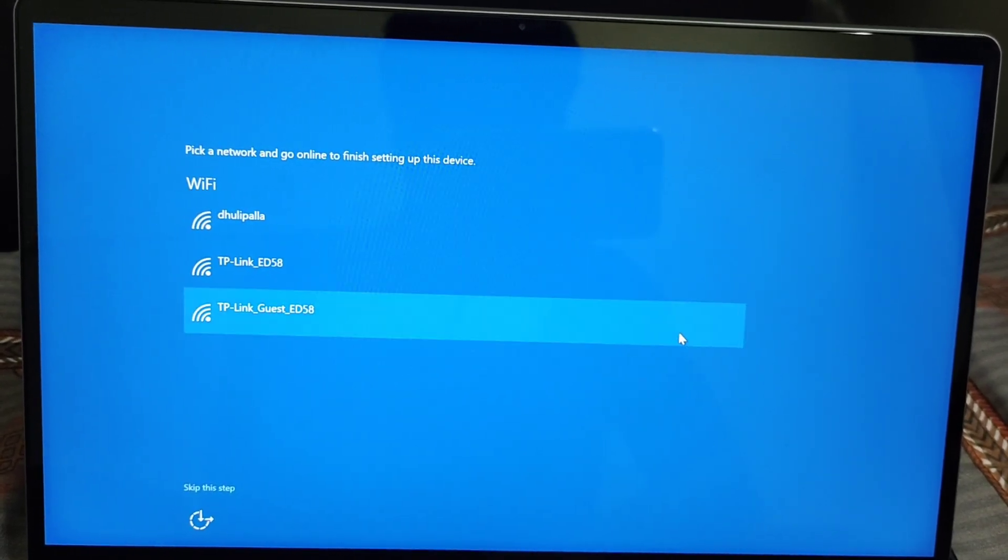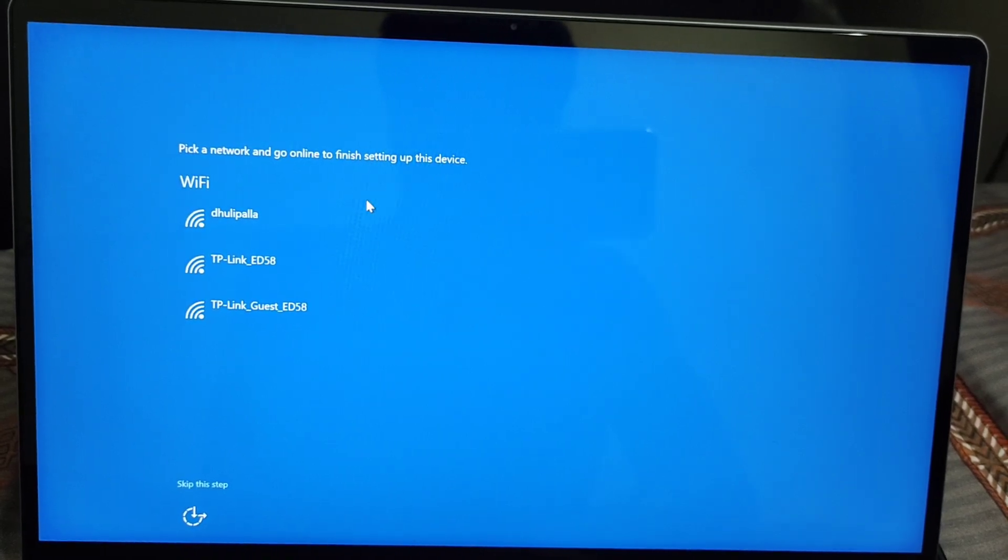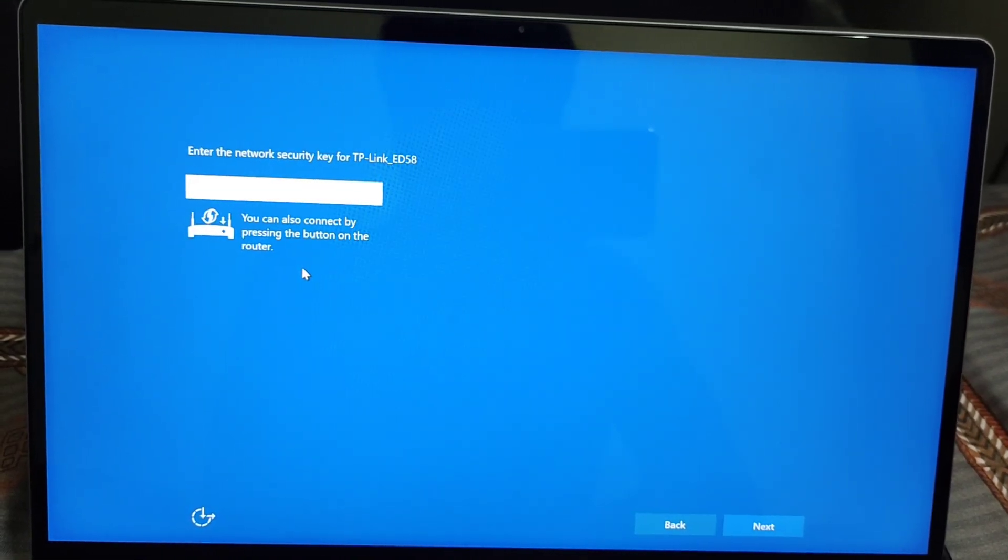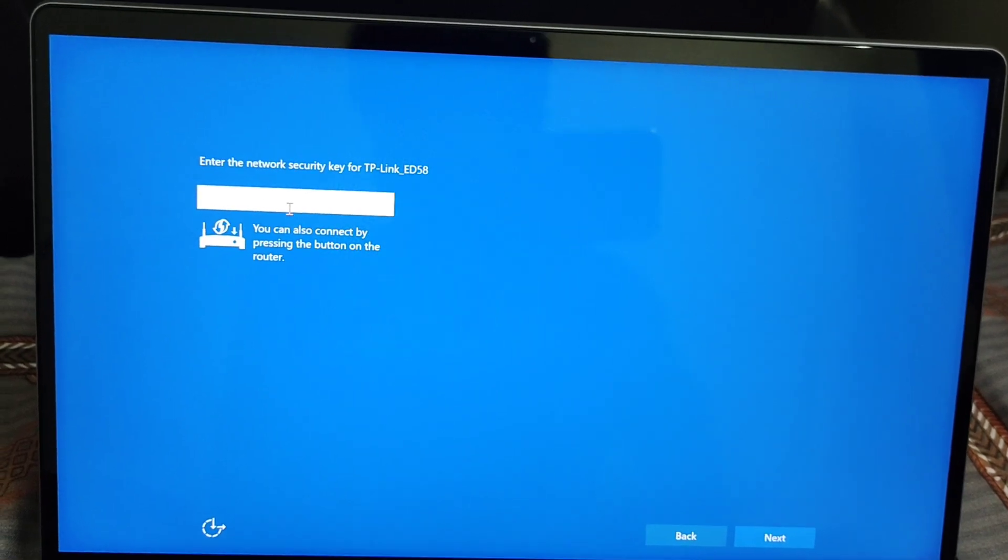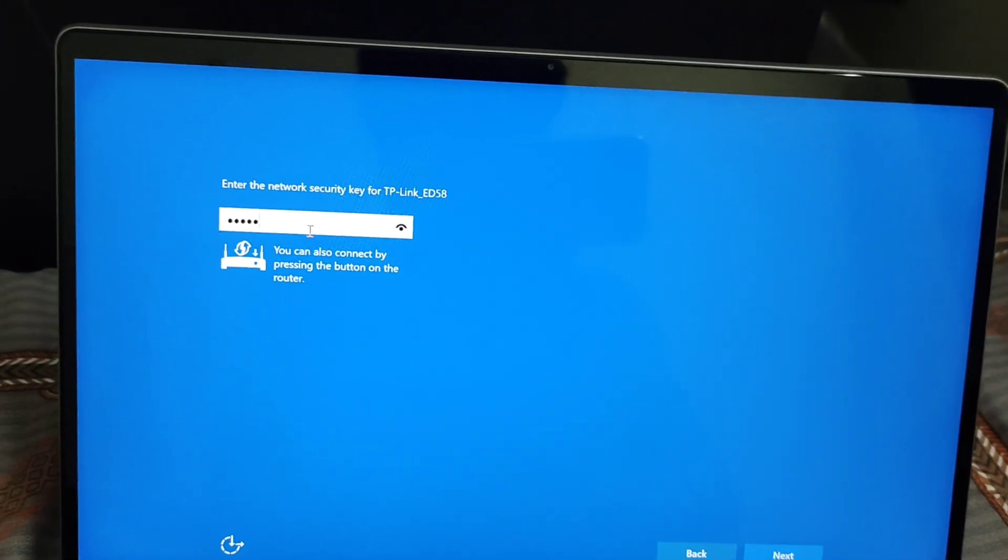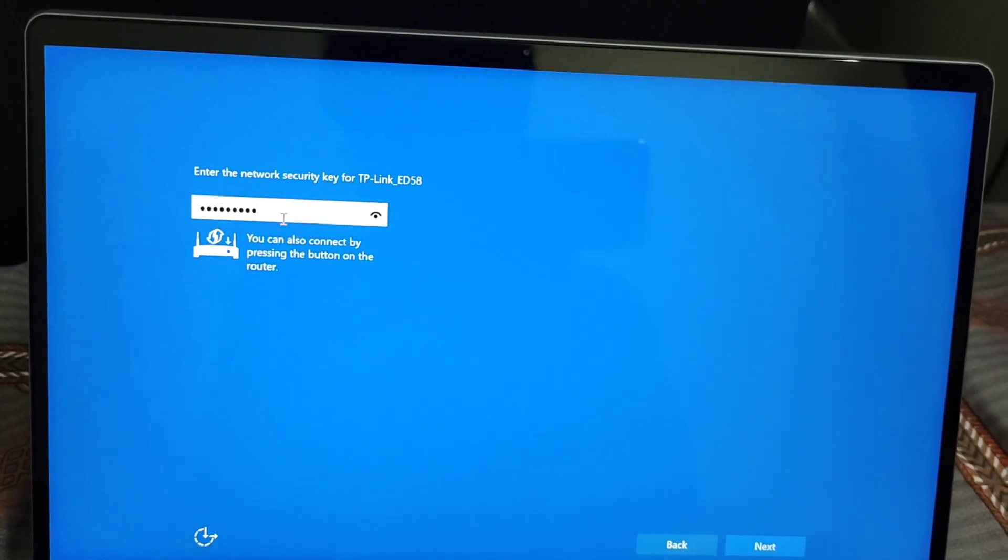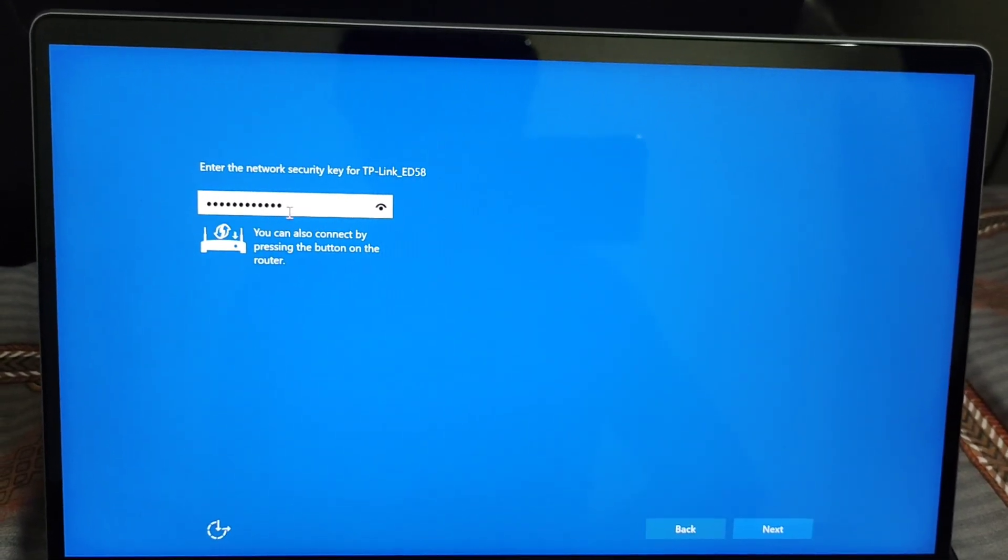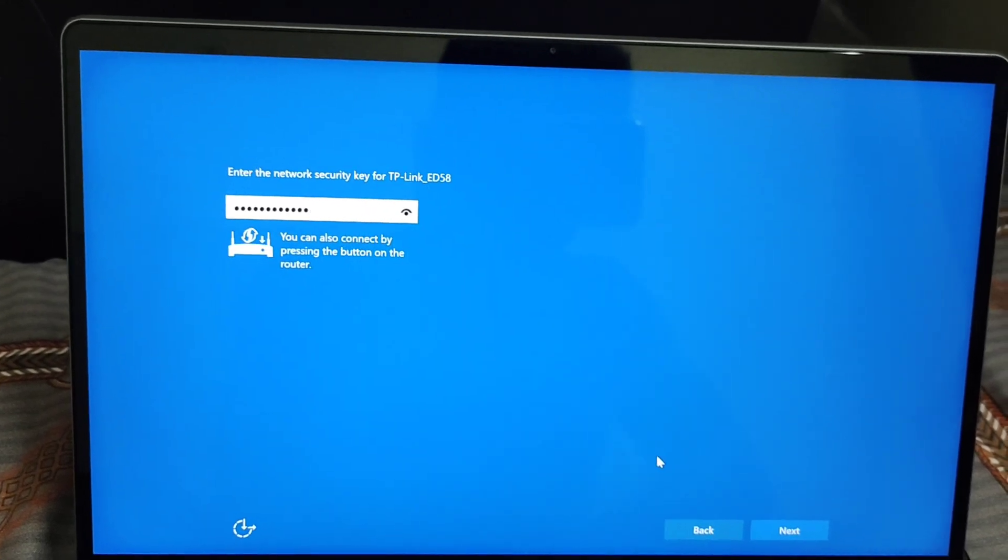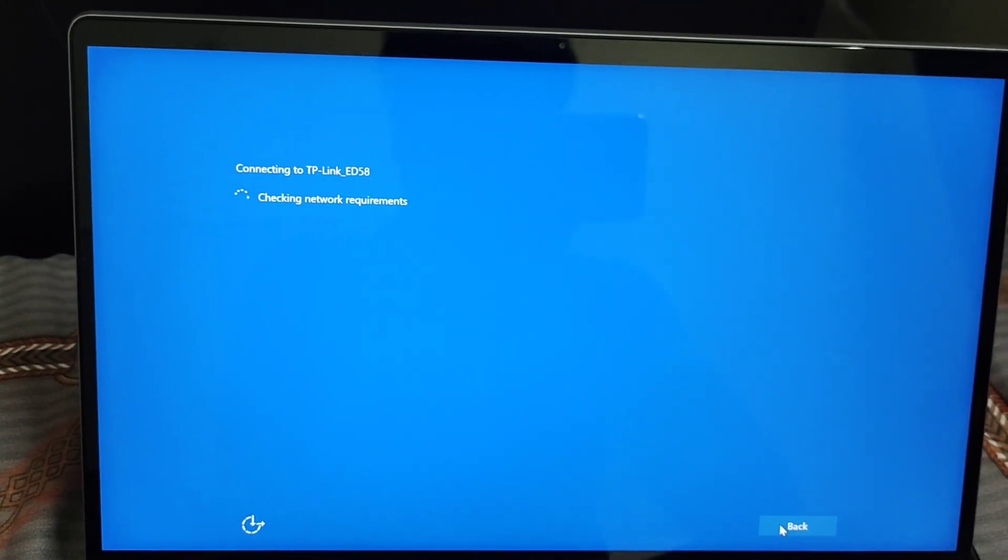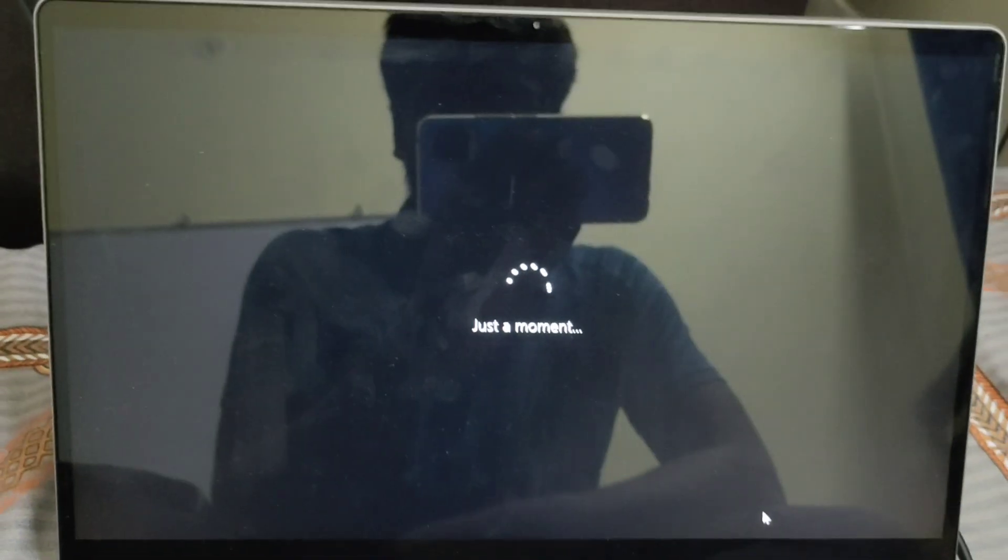Pick a network and go online to finish setting up this device. I'll select a Wi-Fi connection and enter the password. Let's click Next. It's checking network requirements.